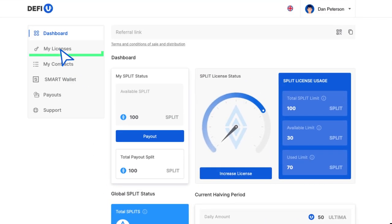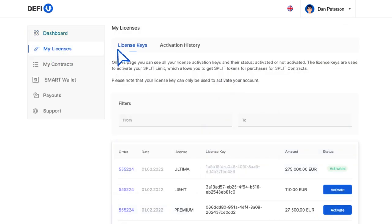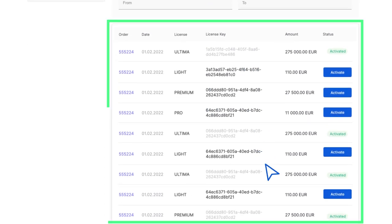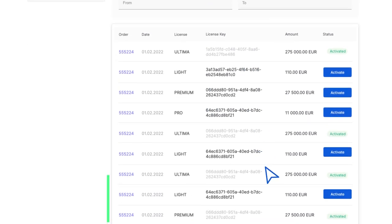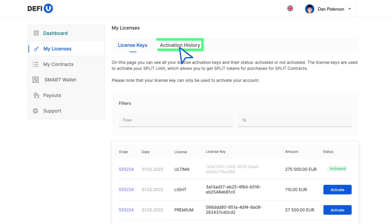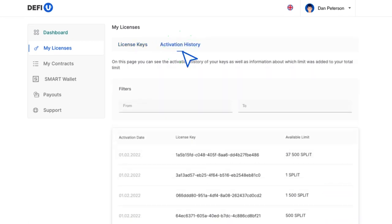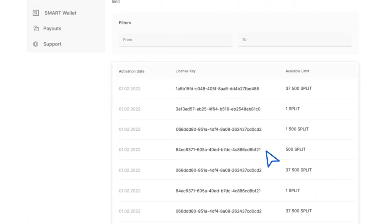My licenses. Let's go to the next section of the menu, My licenses. On this page, in the License Keys section, you will find a list of purchased licenses and will be able to activate them. And on the Activation History tab, you can find information about already used activation keys.